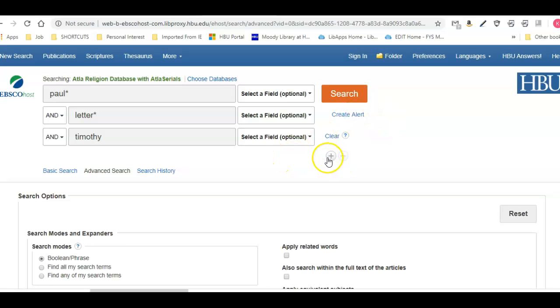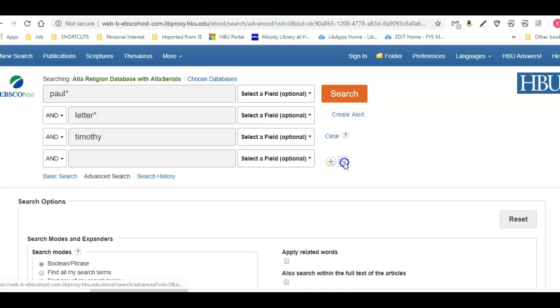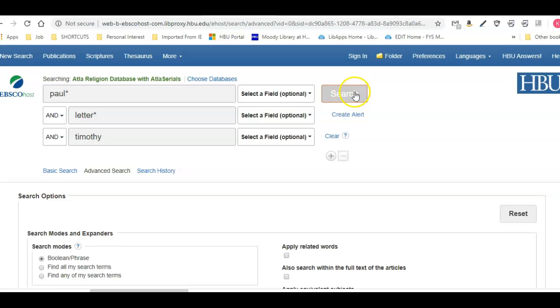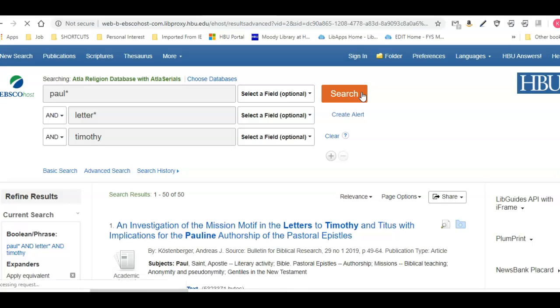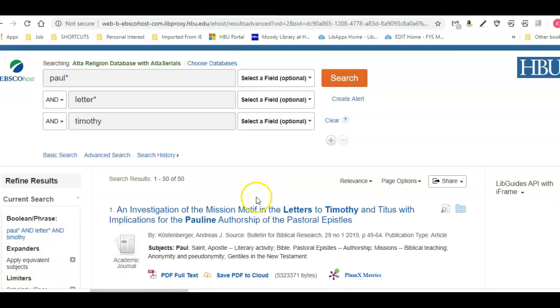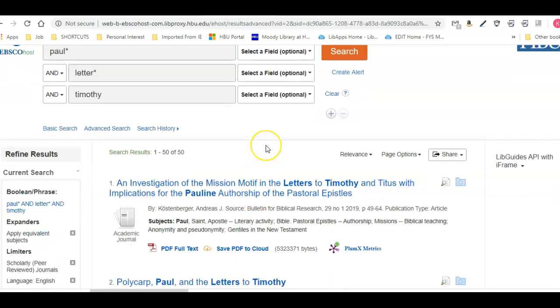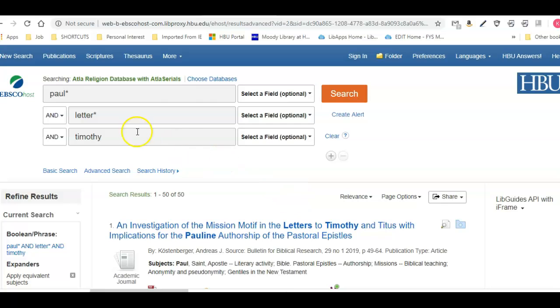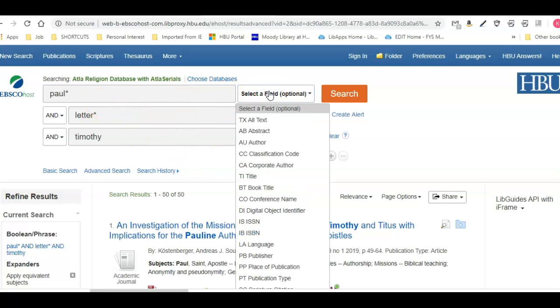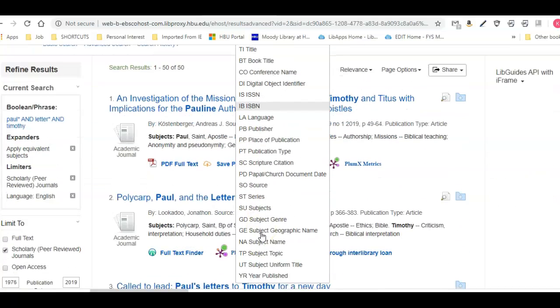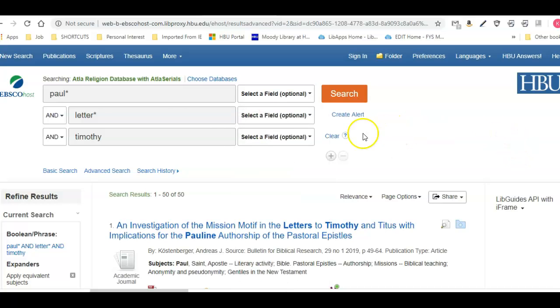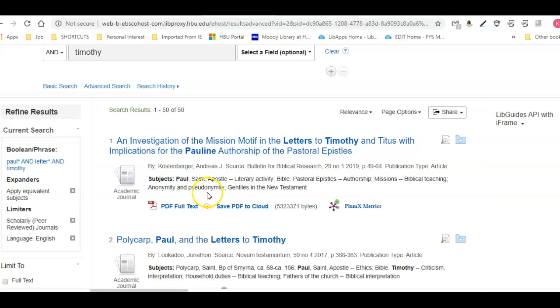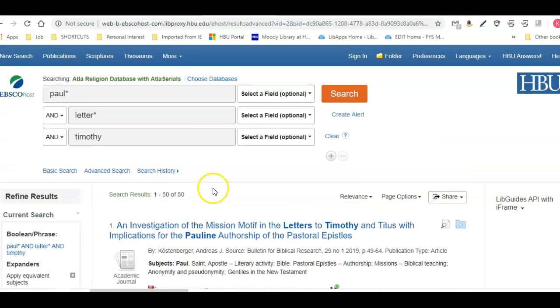You can add rows also if you need to add more terms. I retrieved 50 hits, so I need to make sure you understand that when you leave 'select a field,' all these fields are being searched—that's a lot of fields except the full text of the articles. You can see I've retrieved 50 hits.